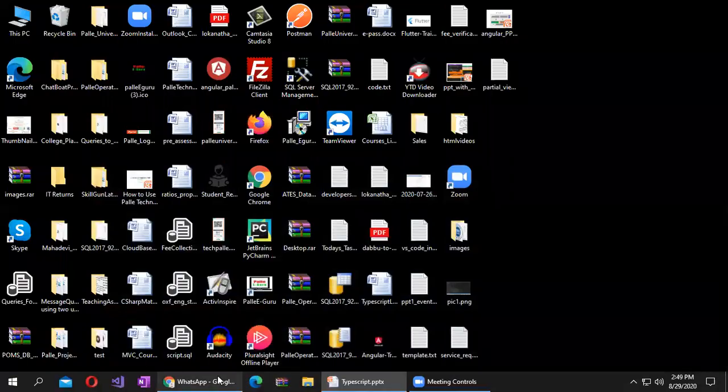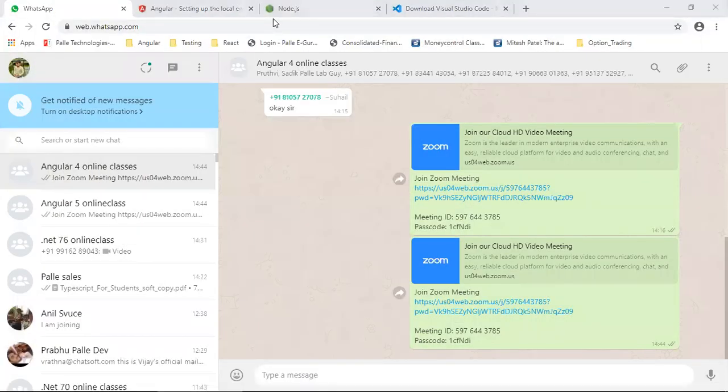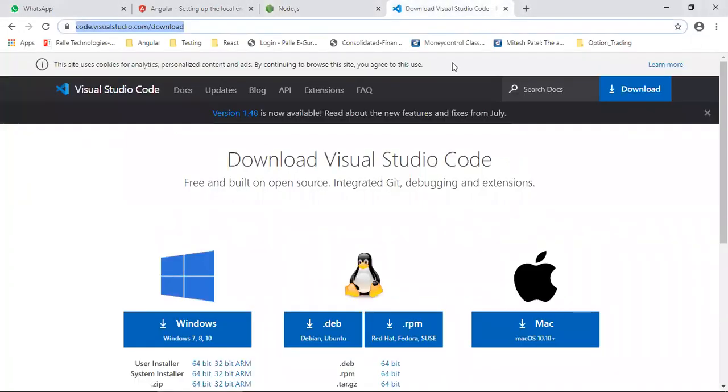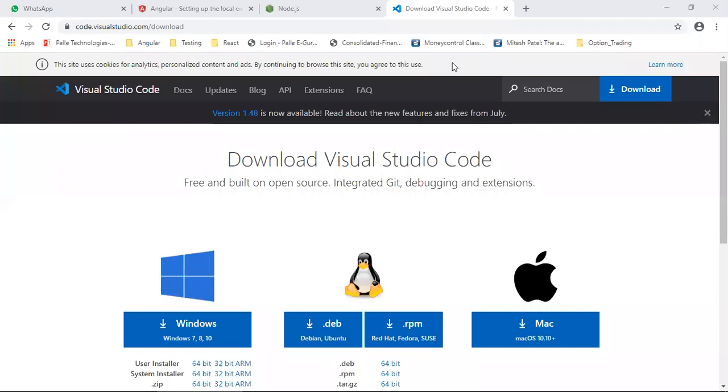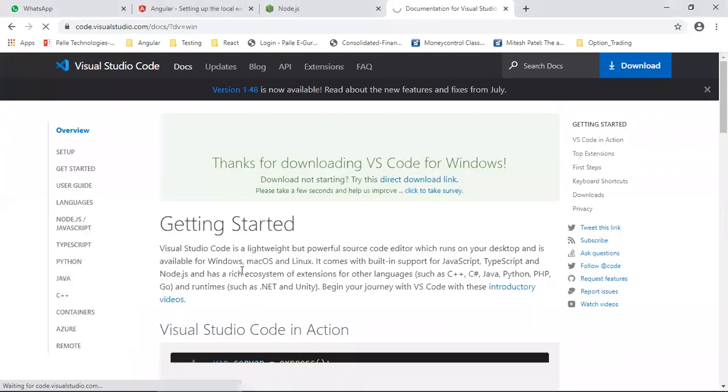So first step, now I am there in the Visual Studio code.visualstudio.com/download. Download the Visual Studio Code from here.